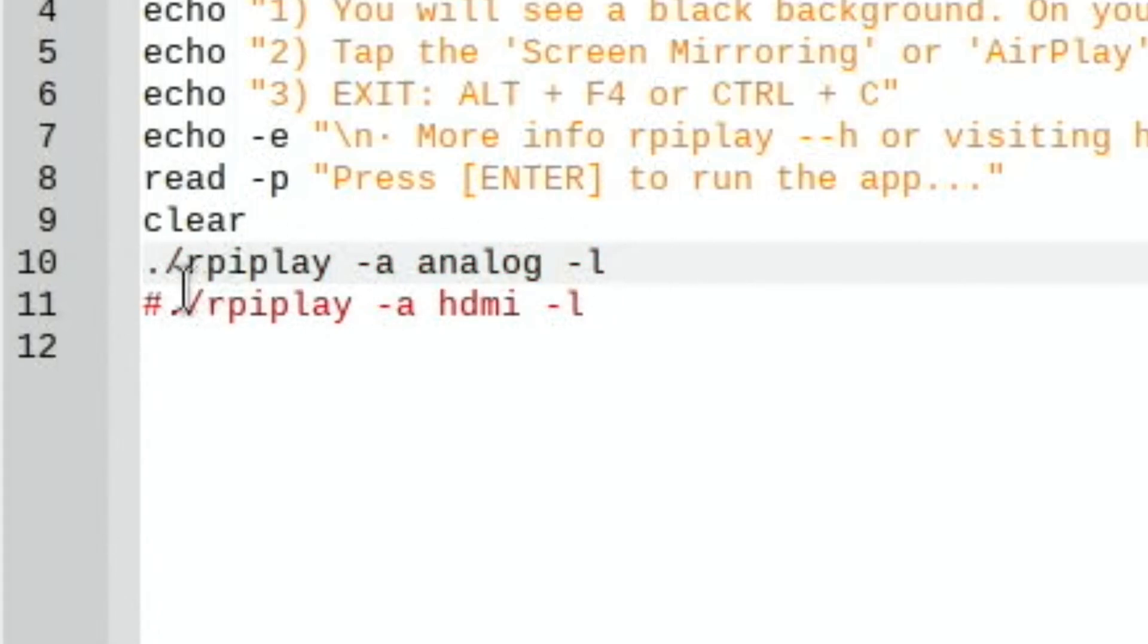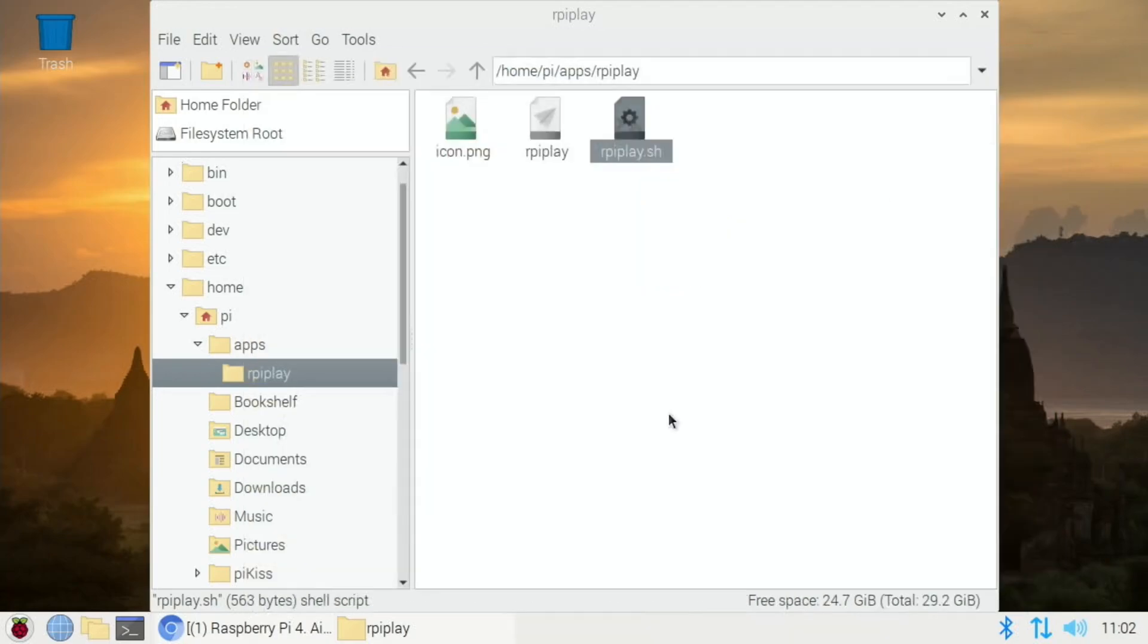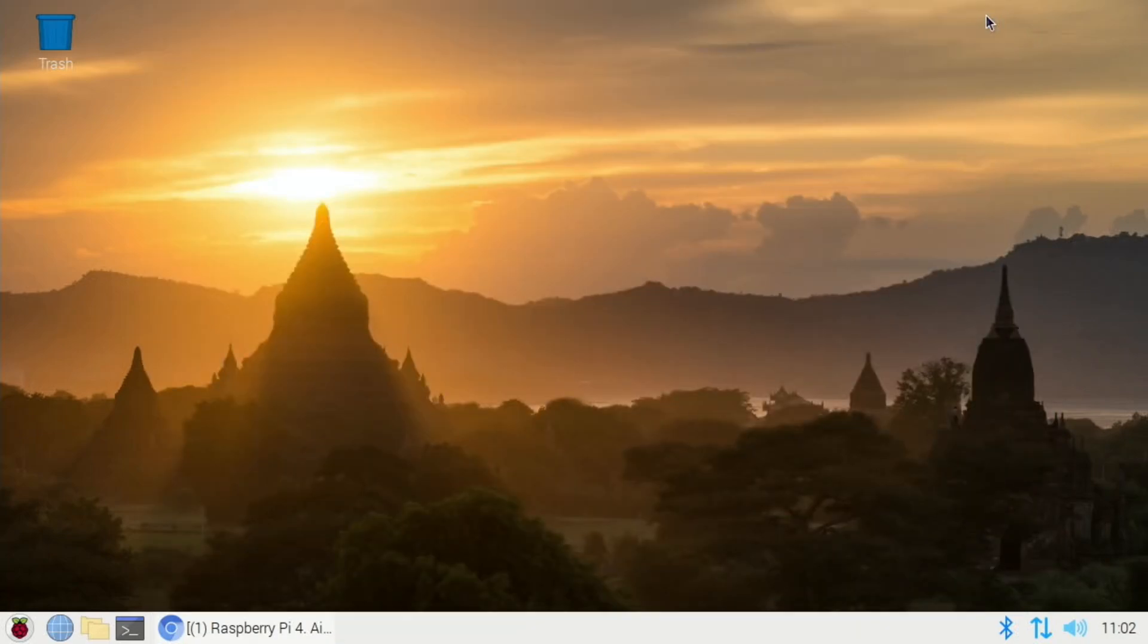But if you delete that hash and add a hash to this line, that means that it will choose analog as the default and not HDMI regardless of what else you use. And this worked brilliantly. So I don't need to save this because it was already saved in the right fashion. So it was there as analog.